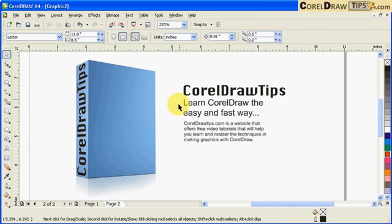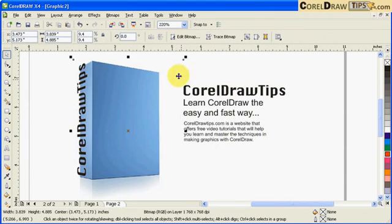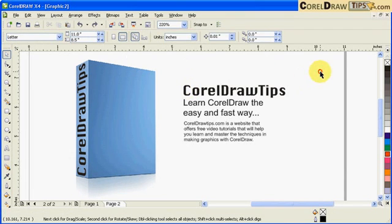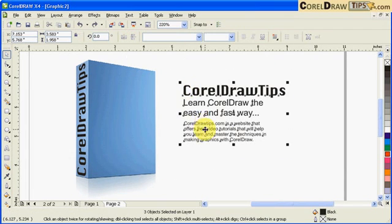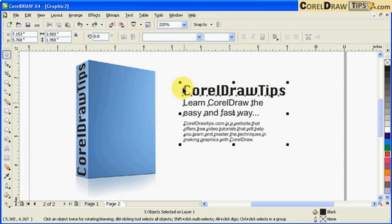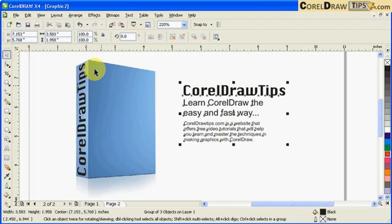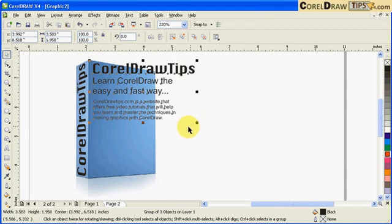So what I did, I converted the paragraph to an artistic text. So first you have to do that first. You have to group the text first, so I select the text and then I go Arrange and then Group.